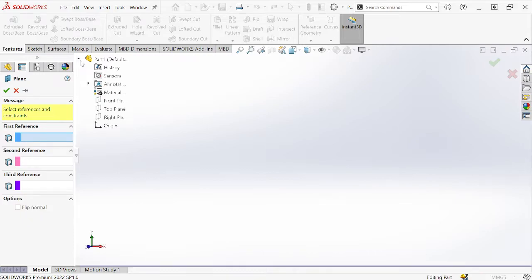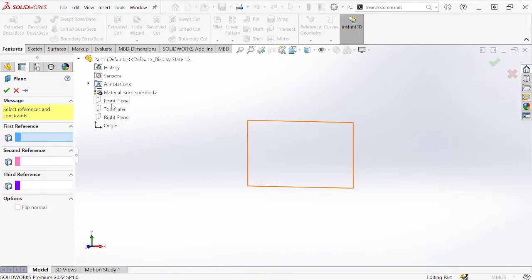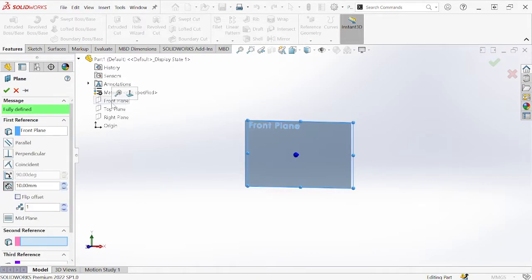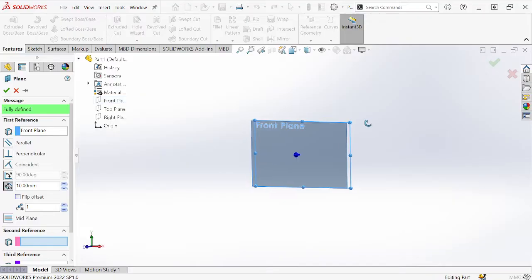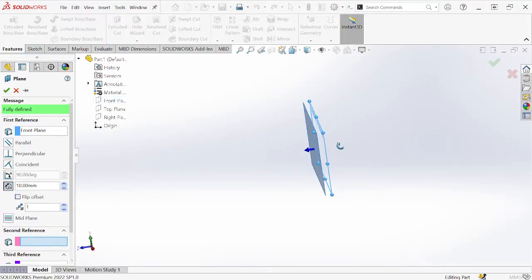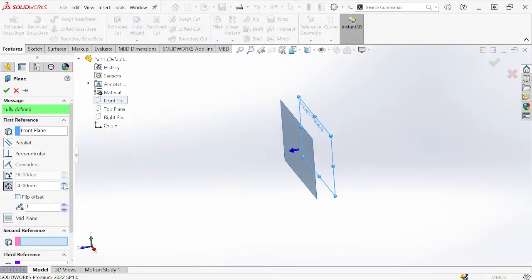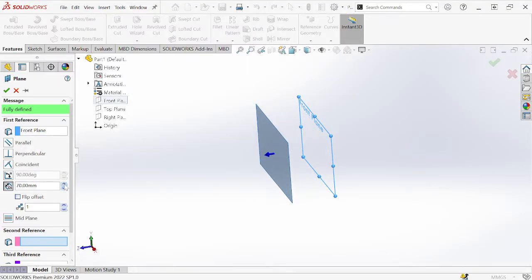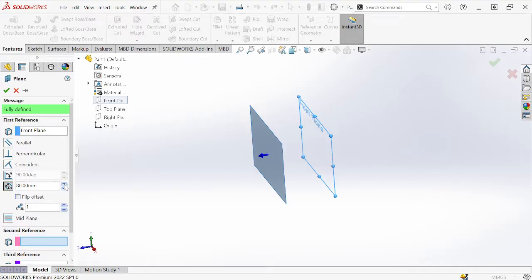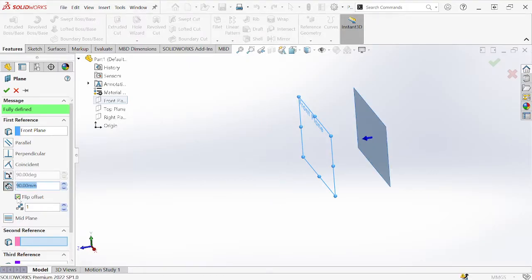In this case, I'll show an example using one reference. After choosing your first reference, you modify the distance between that reference and the new plane you intend to create. You can also change the direction by flipping the offset.